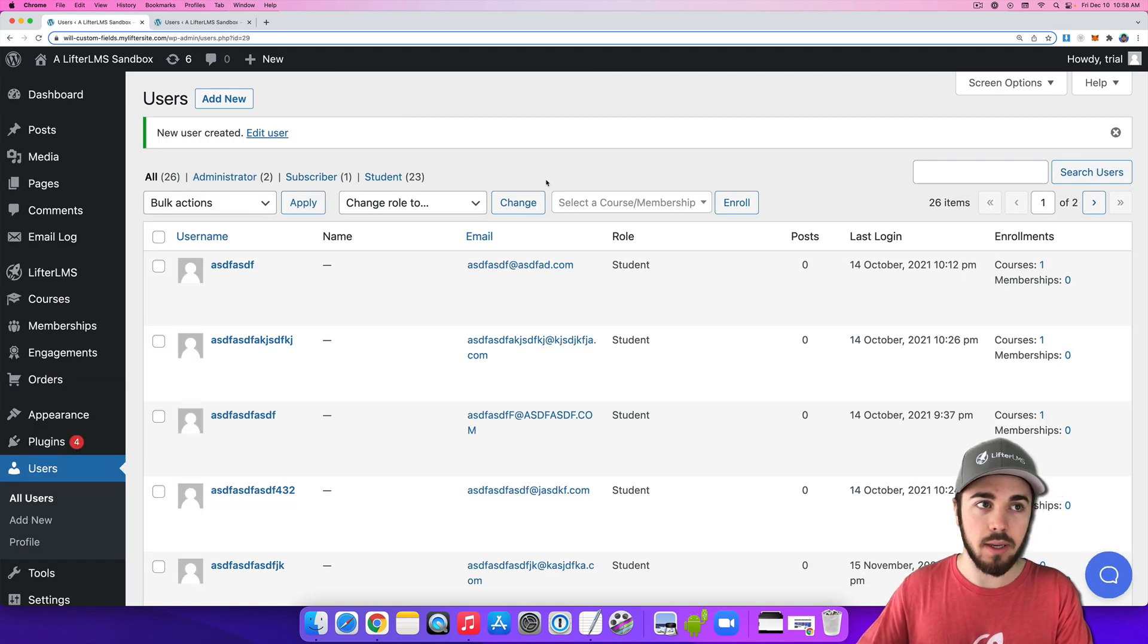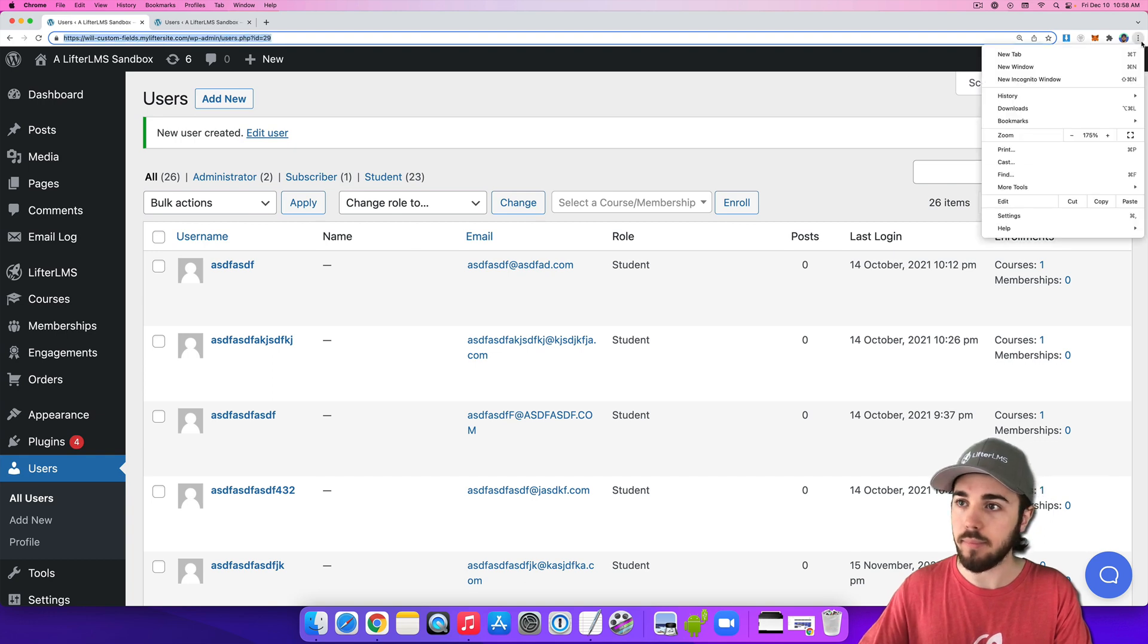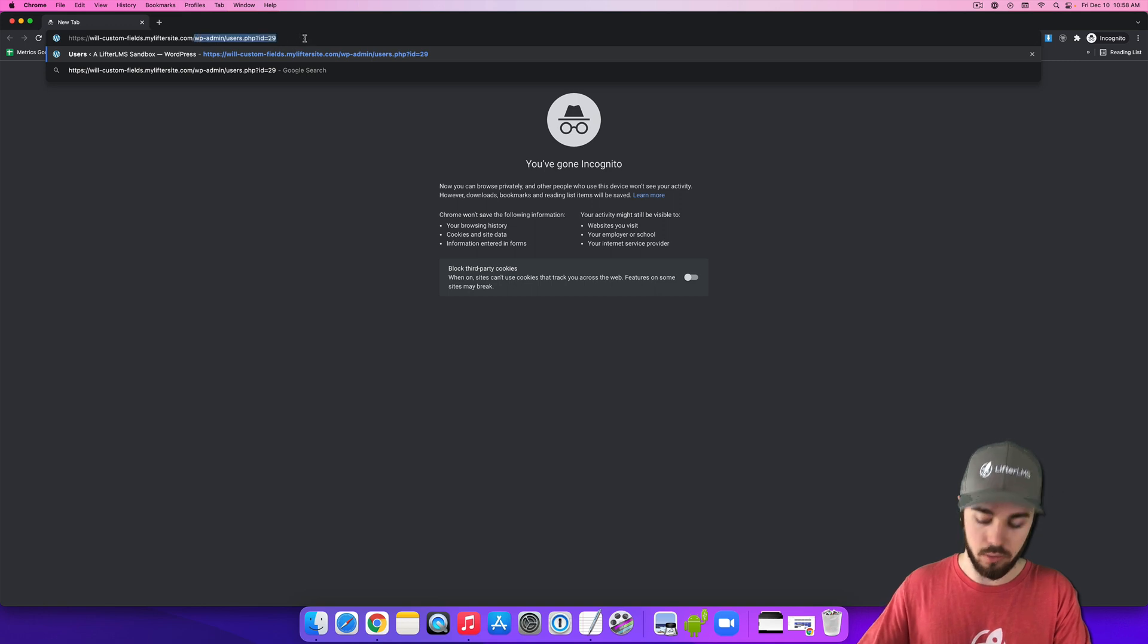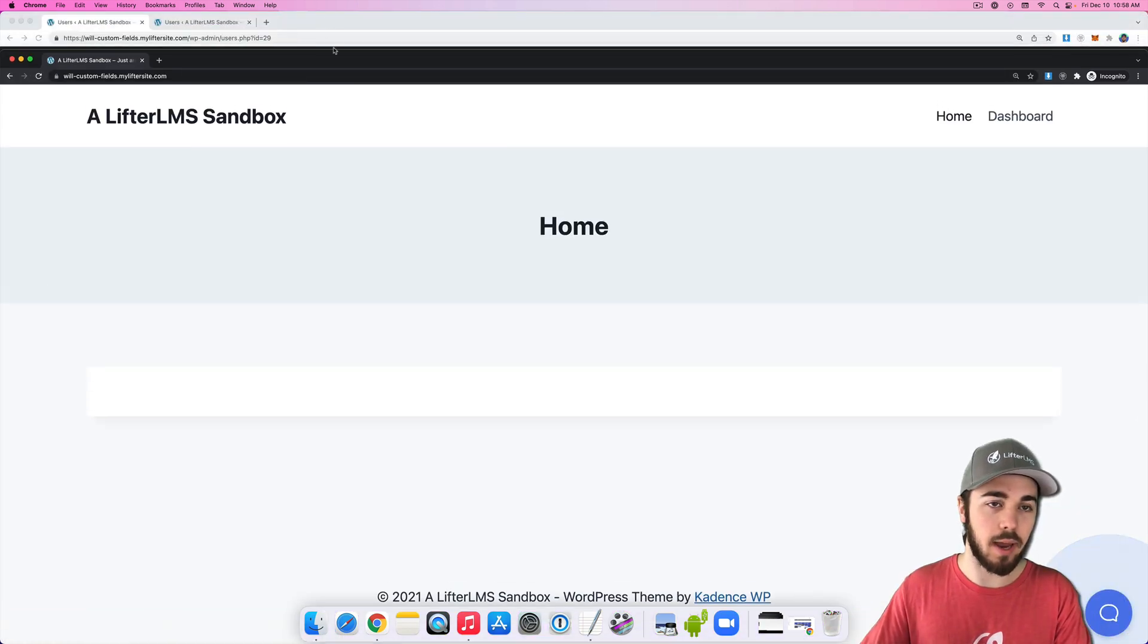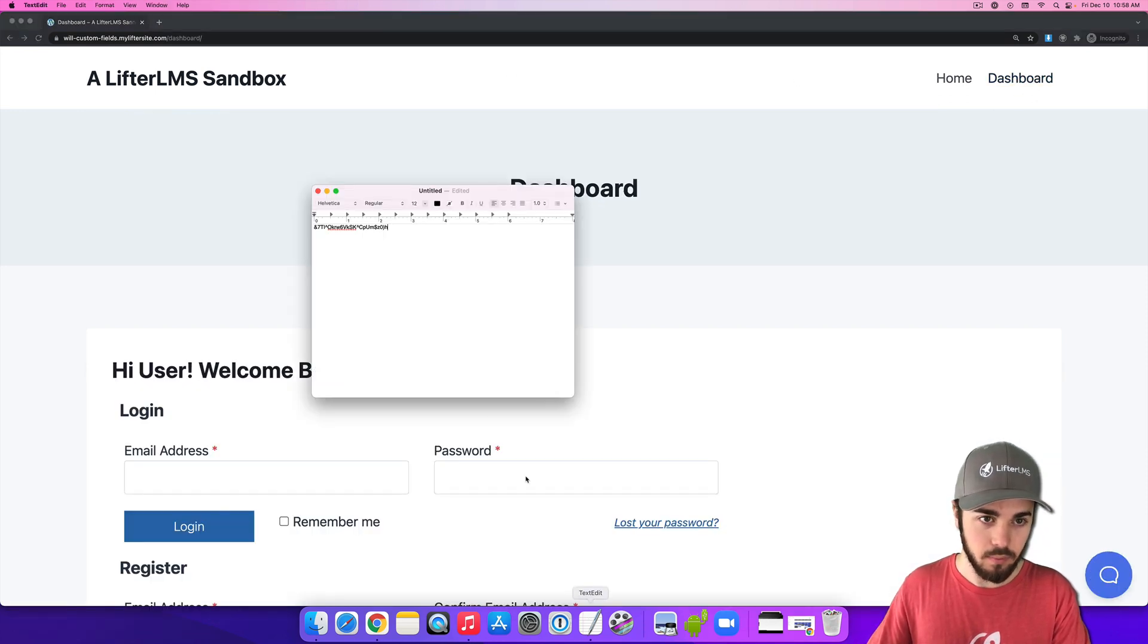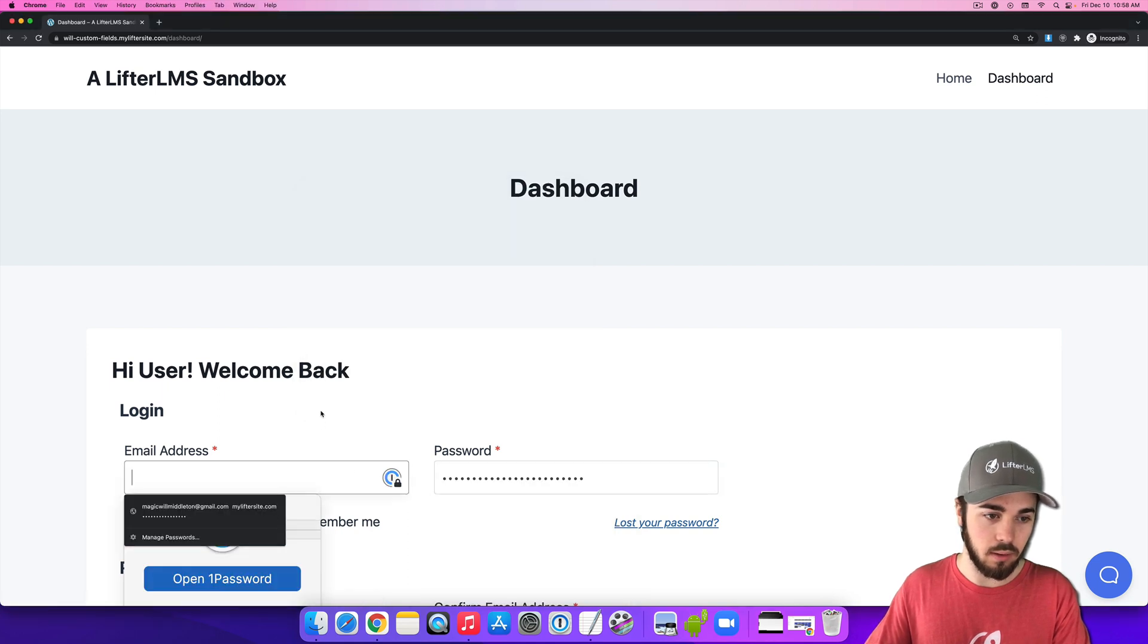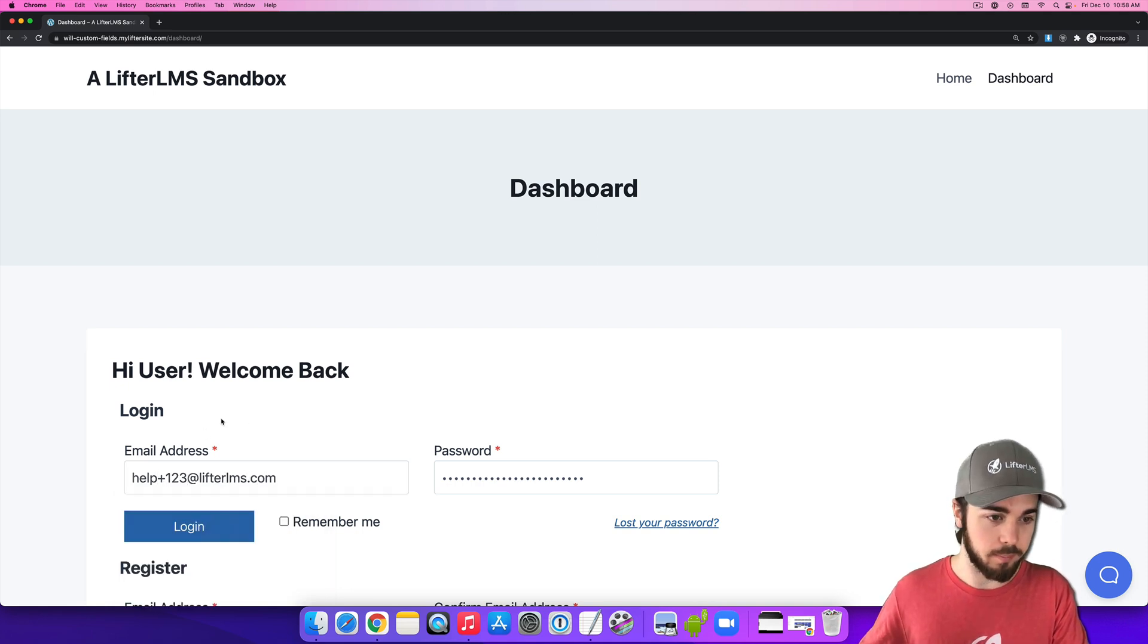So now let me go to my website and log in in an incognito window. So this is going to be a logged out view. So I have my admin logged in here and then I'll log in as a student over here. Let me get my password and my email is help@lifterlms.com plus one two three.